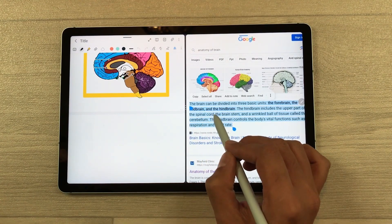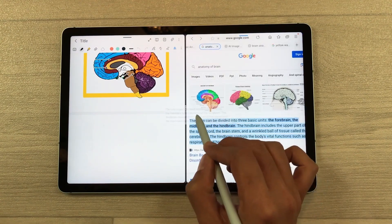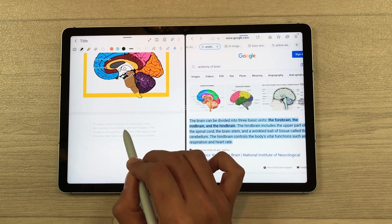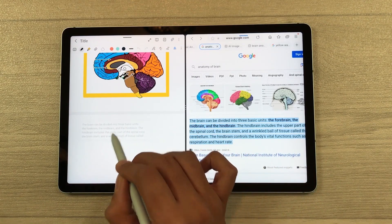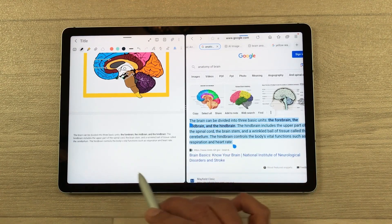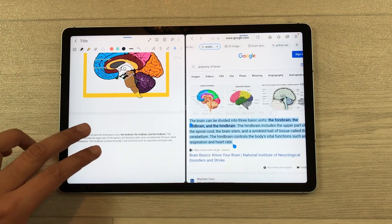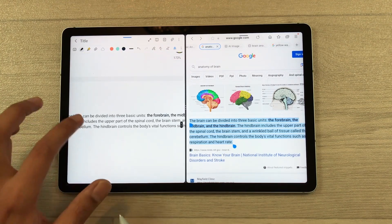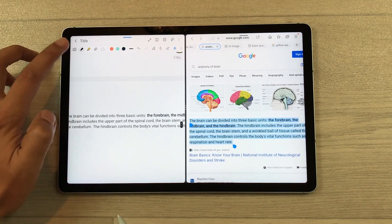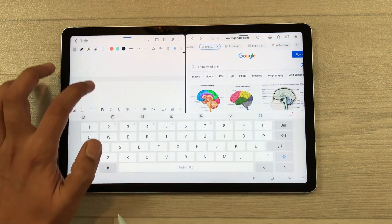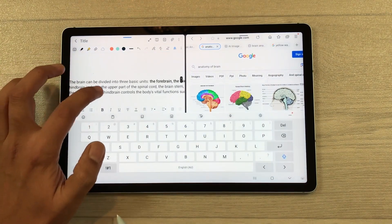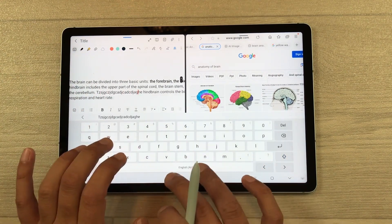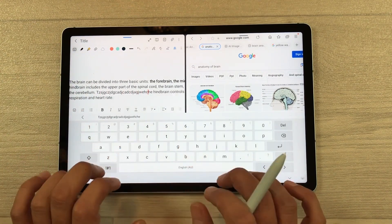I press and hold with the S Pen and drag the selected text into my notes. You can see the text is now available there. If you want, you can also edit it directly in the notes.